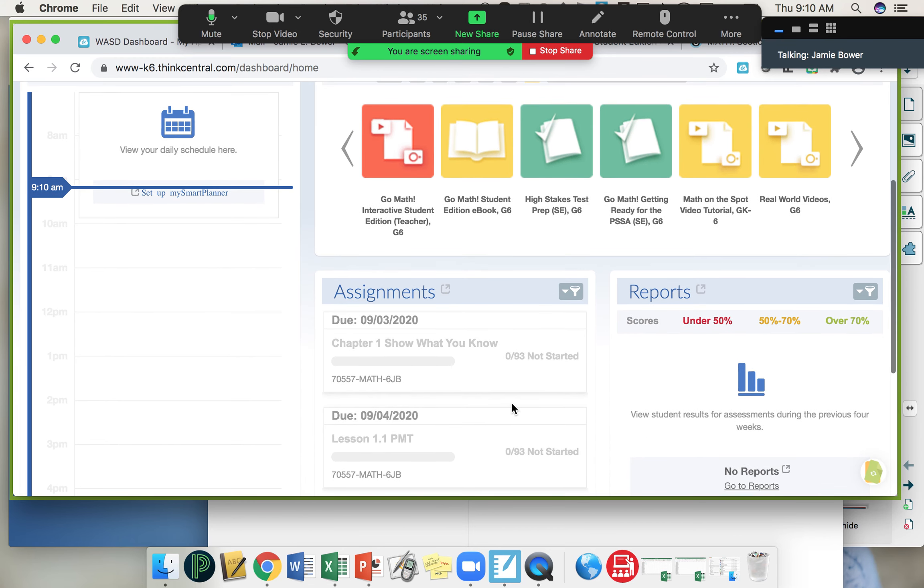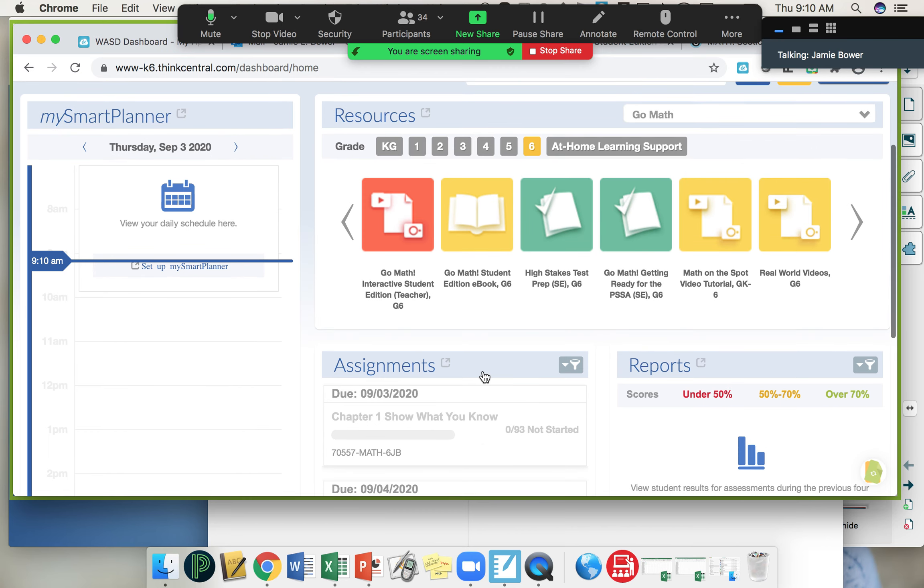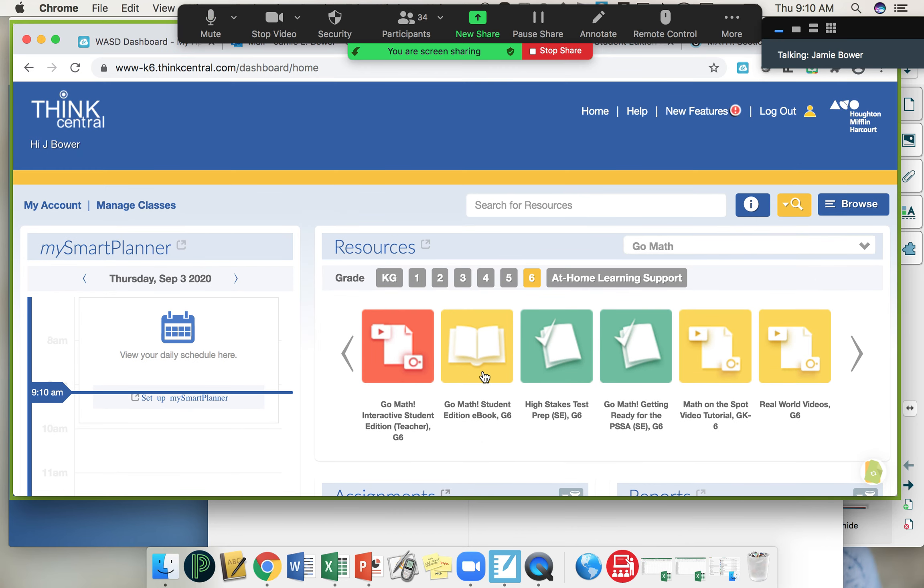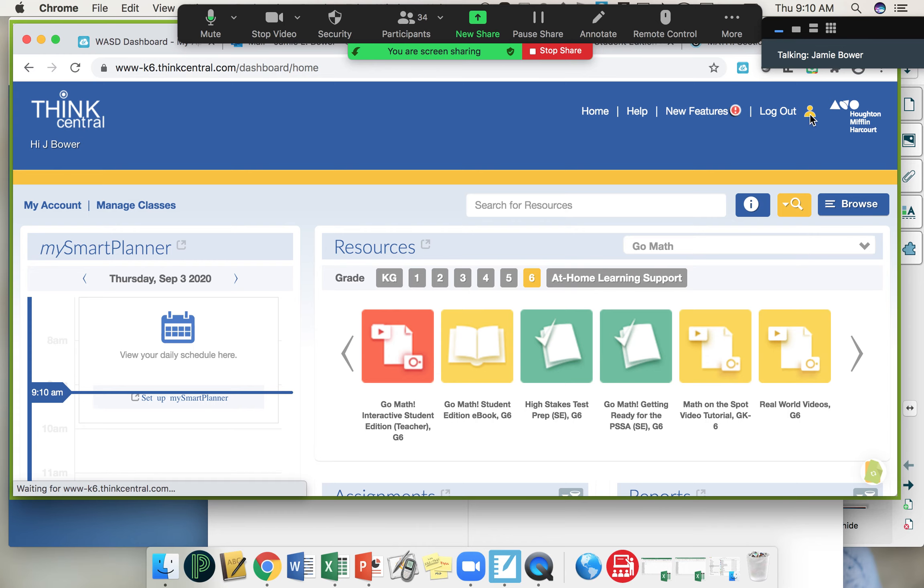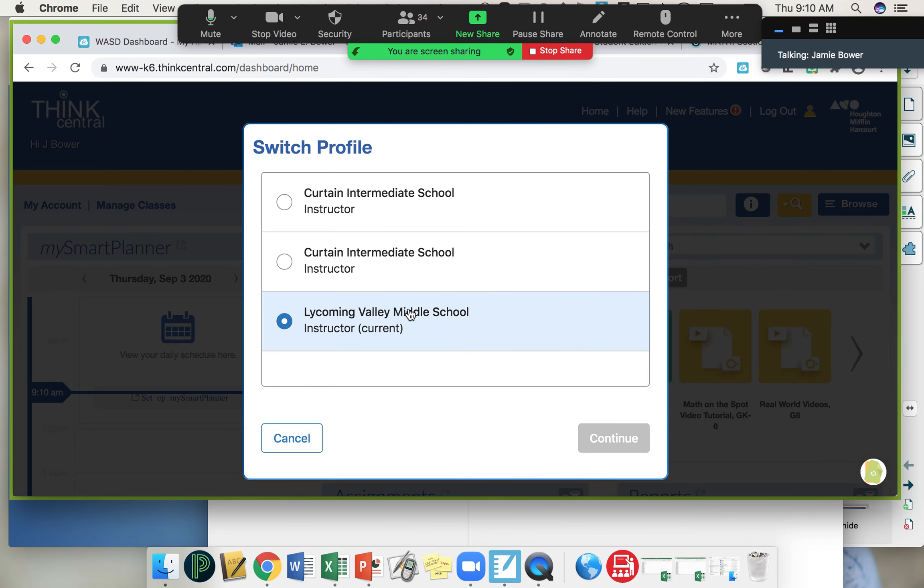If you don't have Lycoming Valley Middle School selected, you won't see the assignments. In your things to do, if you don't see any assignments, it's because you don't have Lycoming Valley Middle School clicked.